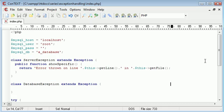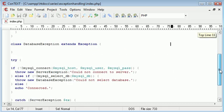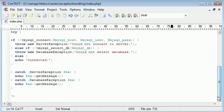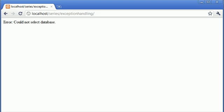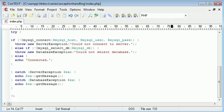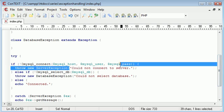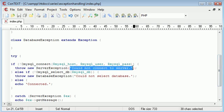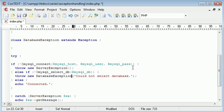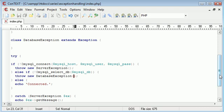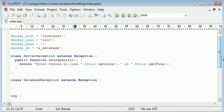So at the moment if we refresh it looks like we're connected absolutely fine so we need to change this. Remember here it currently says getMessage and that's echoing out this message here so let's delete these and we'll purposely create a server error and we'll see what happens.